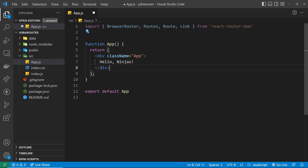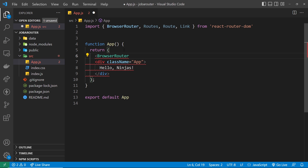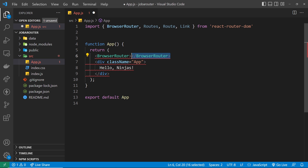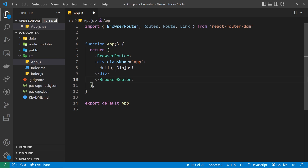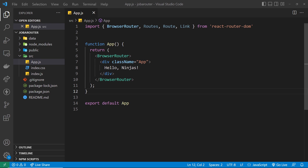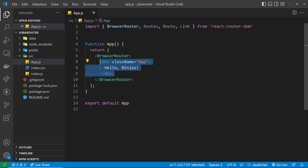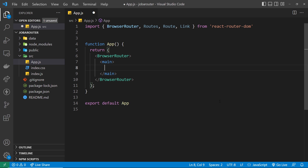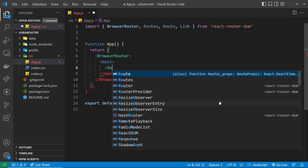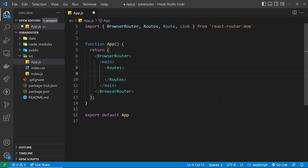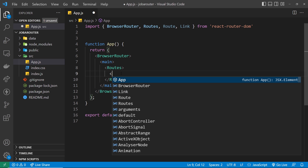We need to wrap our entire application with the BrowserRouter component, and then inside this component we can set up our different routes and specify which components should be rendered for each route. We do this using the Routes and Route components. I'm going to delete the current template and replace it with a main tag — inside that main tag is where I want all of my page components to be rendered when we go to a specific route. This is where I'll place my Routes component, which is a parent component for multiple different Route components. We set up a Route component for every route in our application.